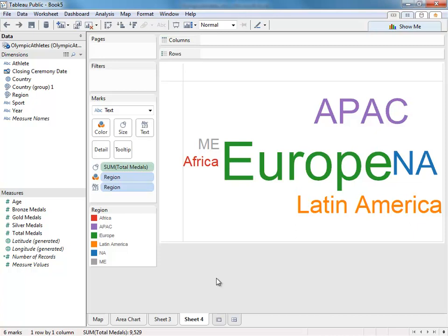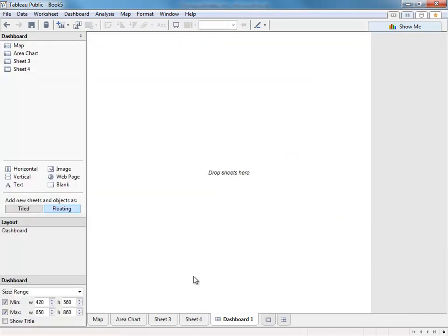Let's combine these sheets onto a dashboard. This new button down here is specifically for dashboards, and the icon will also show up on any dashboard tabs, allowing you to quickly differentiate between worksheets and dashboards.